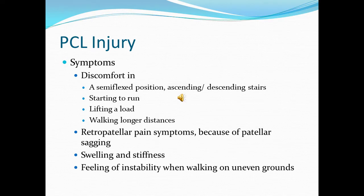The patient might come with discomfort in a semi-flexed position, ascending or descending stairs, or discomfort in the knee when starting to run, lifting a load, or walking longer distances. They might come with retropatellar pain symptoms because of patellar sagging, as well as swelling and stiffness, or a feeling of instability when walking on uneven ground.